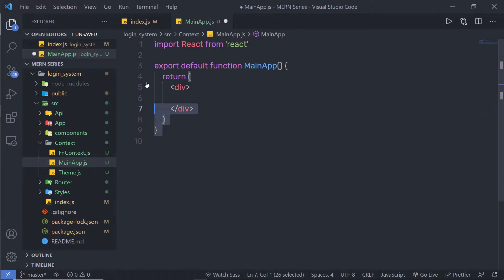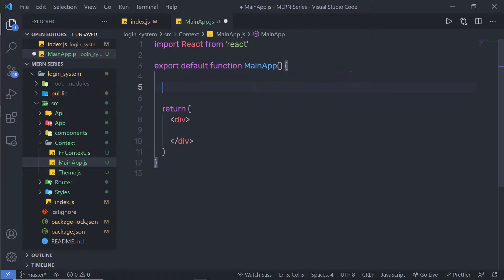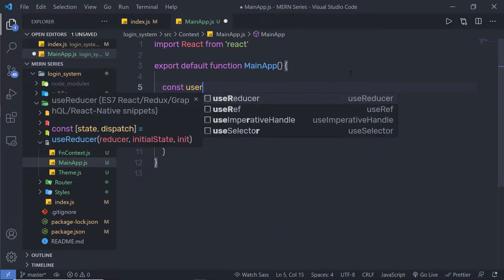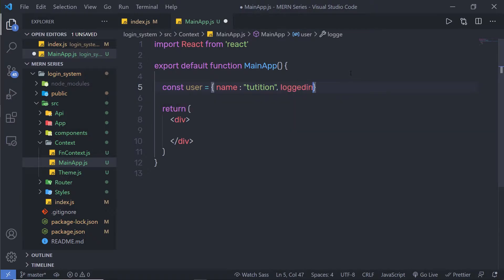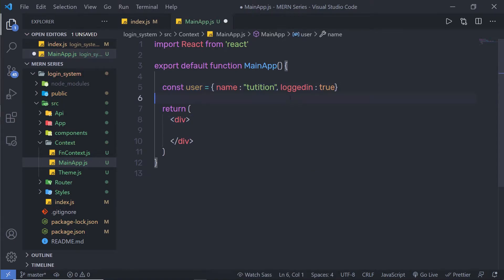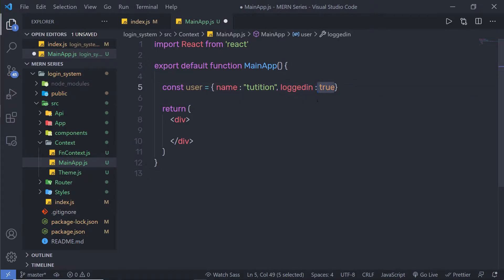Now, inside this main app, I am going to first create a variable here at the top. I am going to say constant user is equal to, and inside an object, I am going to specify the name of the user. I am going to specify here 'tution' and specify the logged in key, which is true. This is the user name and this is the login status.